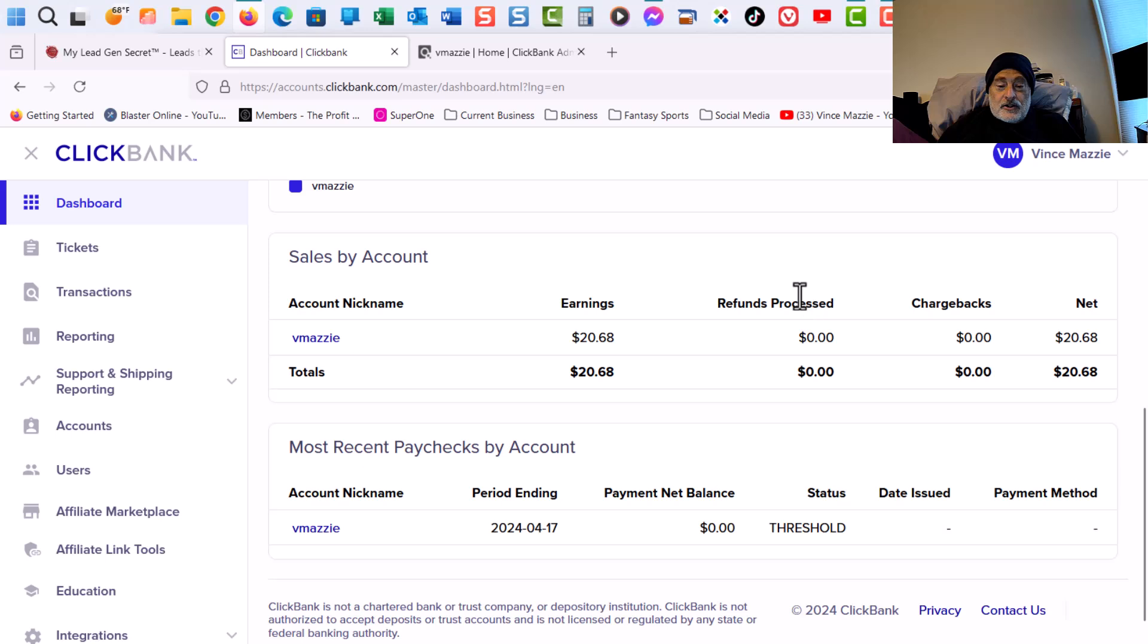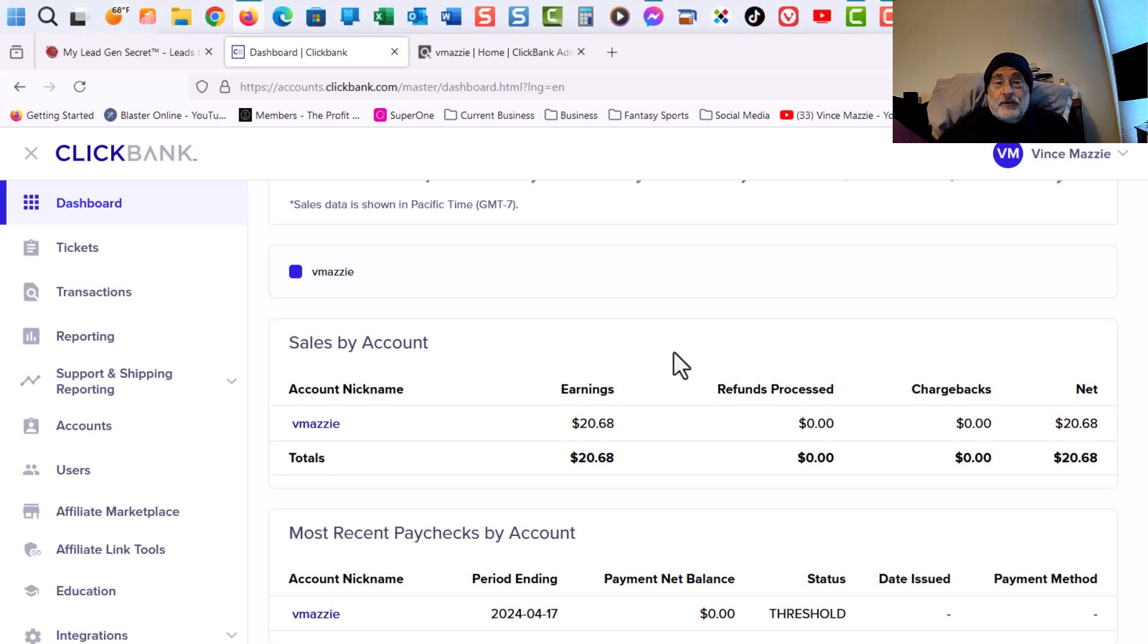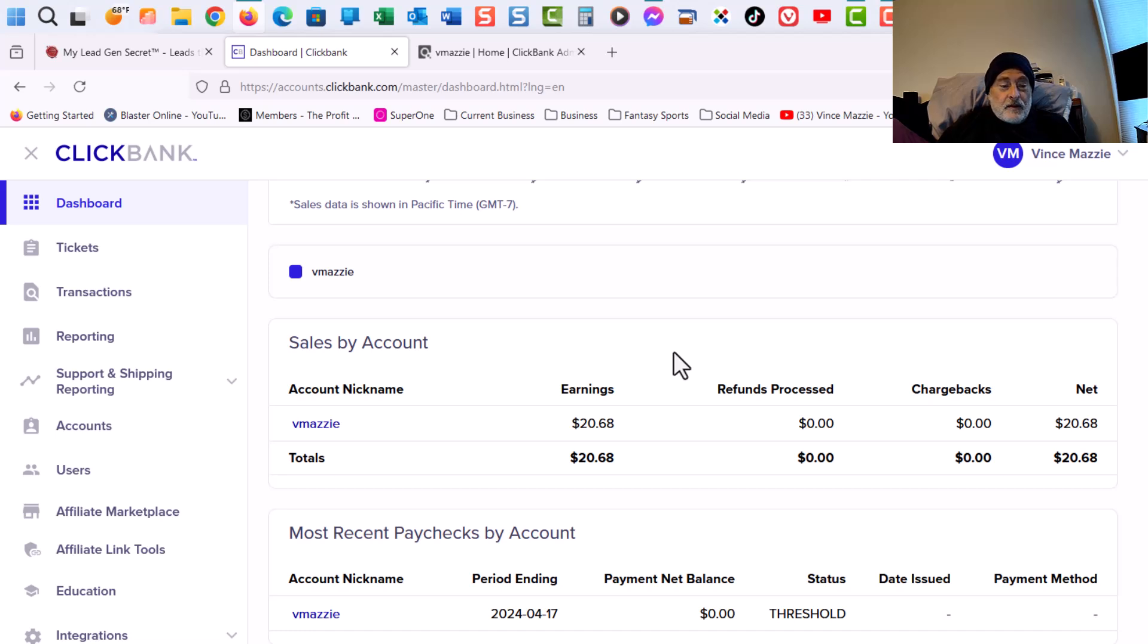And as you can see, I've earned $20.68. I'm pretty excited about that. I did not expect to earn hardly anything in the first couple days or weeks. I expected it again to go three to six months. So let me show you how that all kind of works out here.